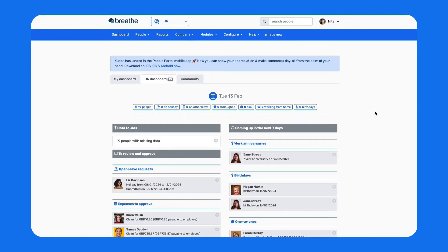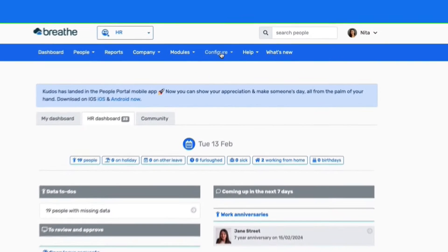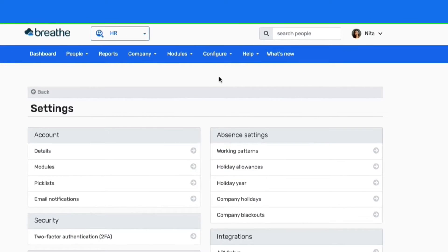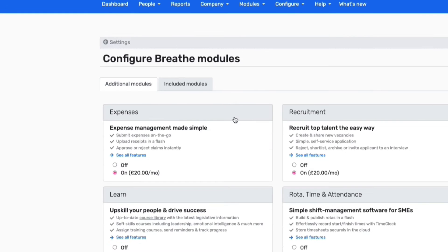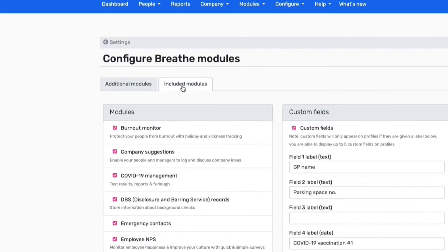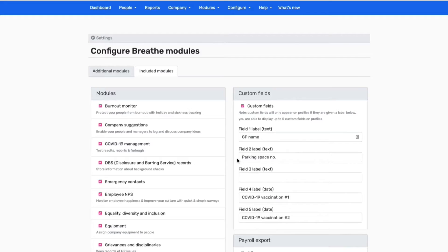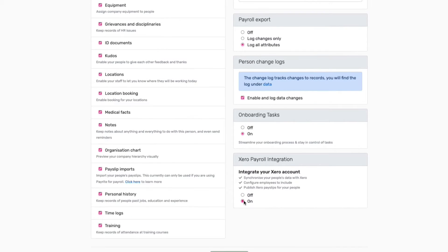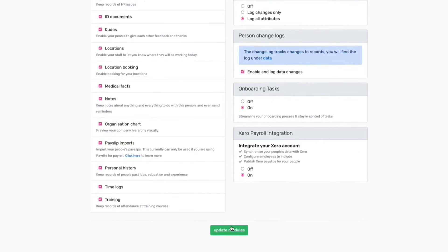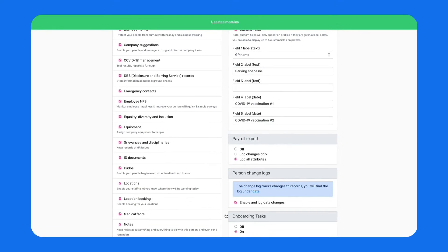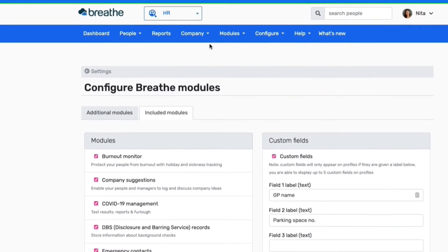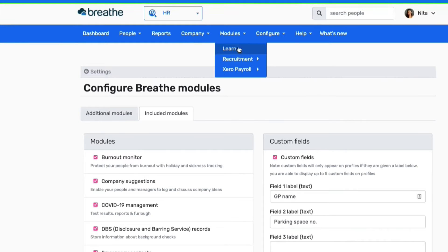Firstly, you'll need to make sure that the Xero Payroll module is enabled within your Breathe account. To do this, head to Configure, Settings, Modules, Included Modules, then scroll down and make sure this module is marked as ON and click Save. Once this module is enabled, you'll be able to find it by heading to Modules, Xero Payroll.